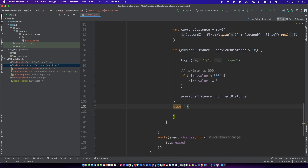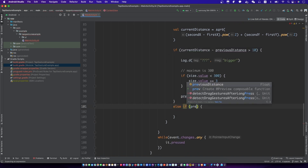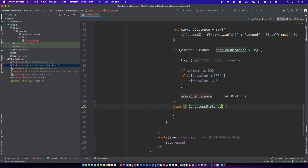If the distance between two fingers gets smaller, zoom out the rectangle.